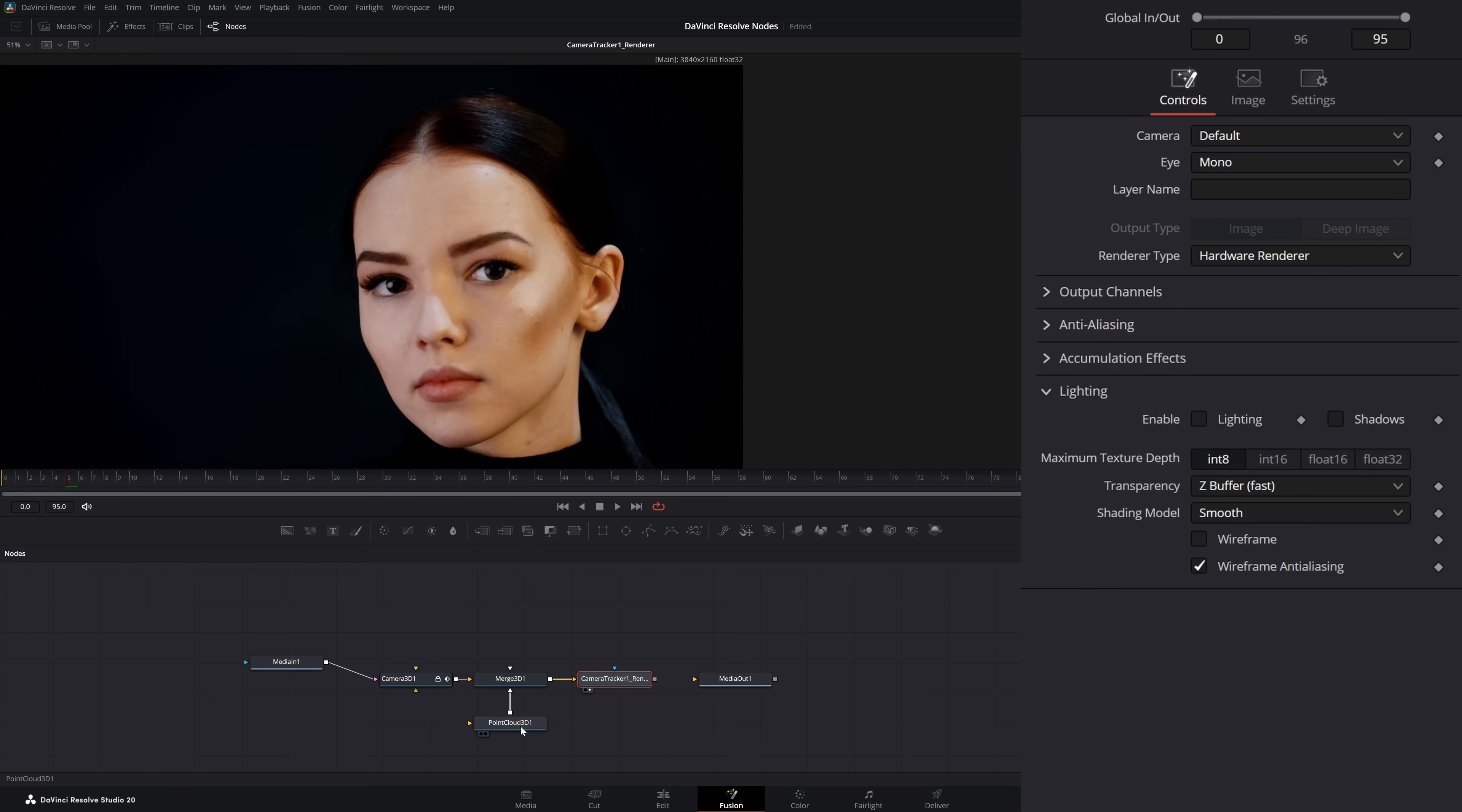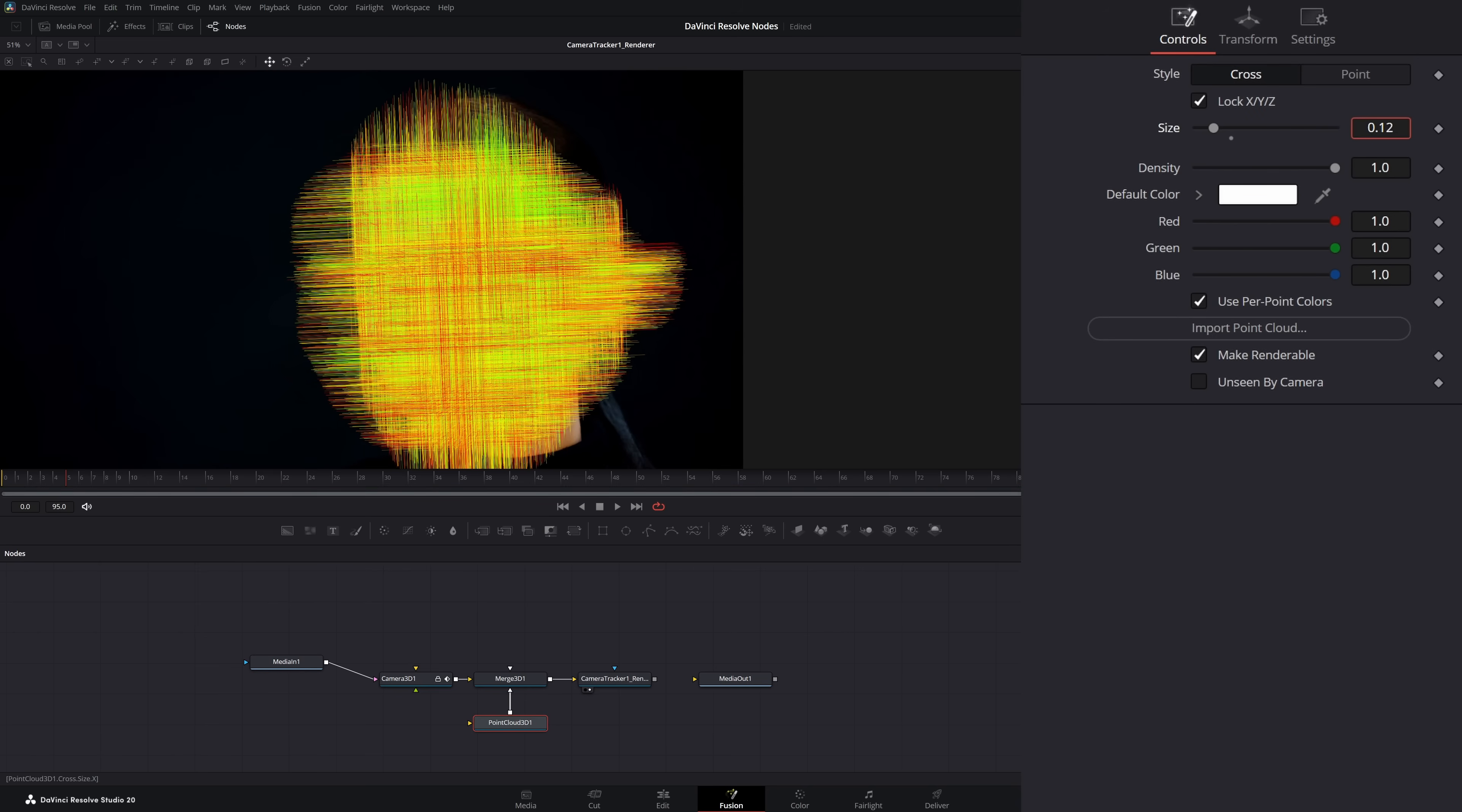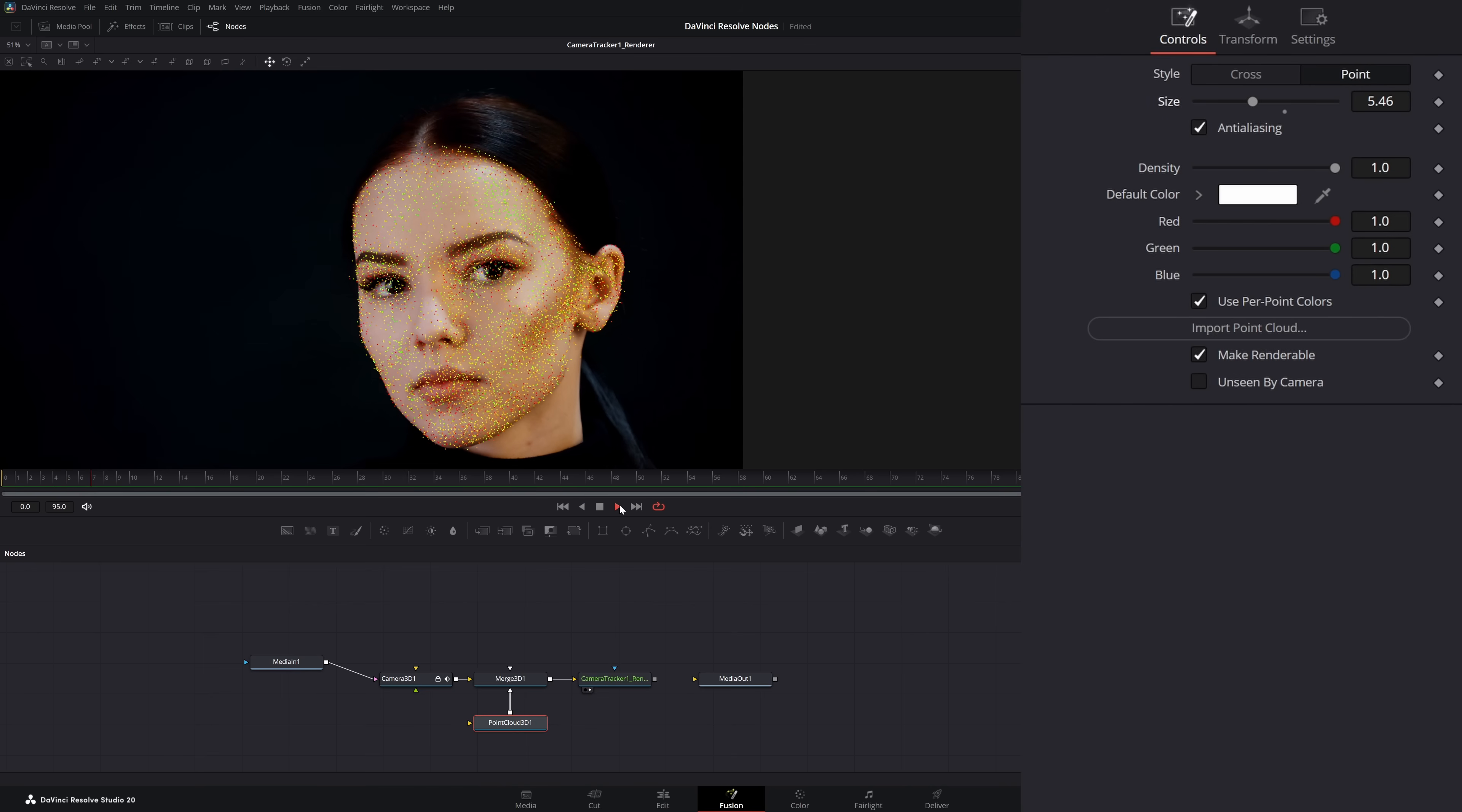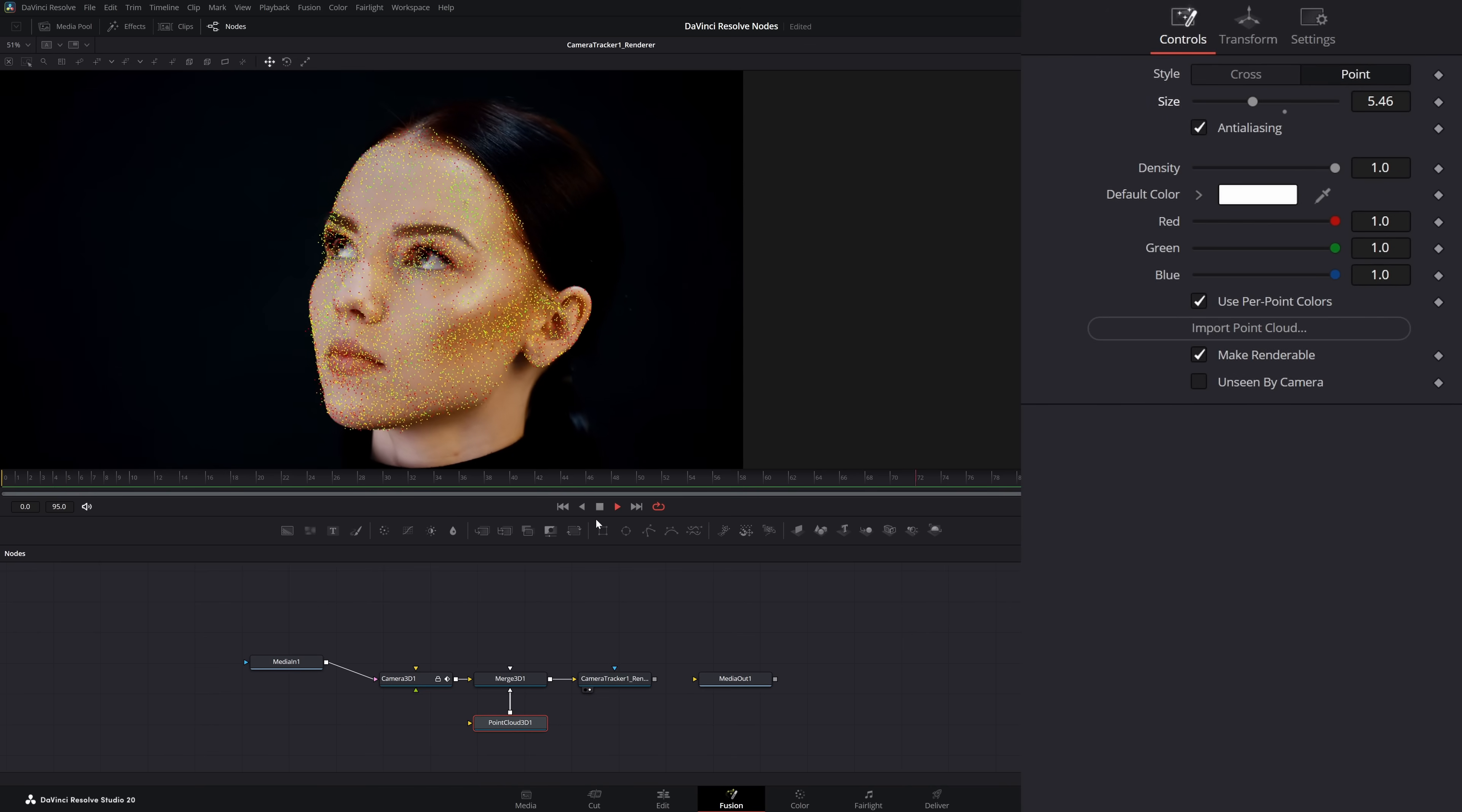In order to see our point cloud, if I go to point cloud and select make it renderable, now you can see we've got all of our points in there. But I can go in here and change the size. I'm going to change it from cross to points and bring my size down so it's a little more manageable there. Now you can see we've got our points tracked on our face.